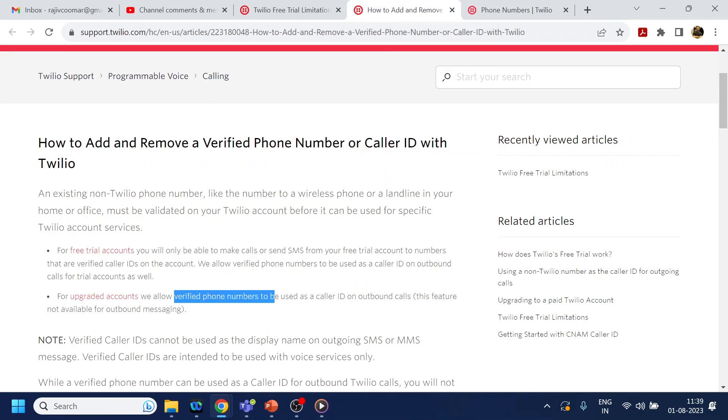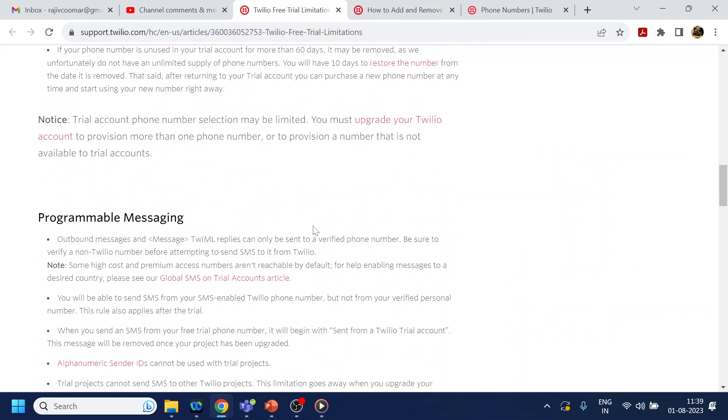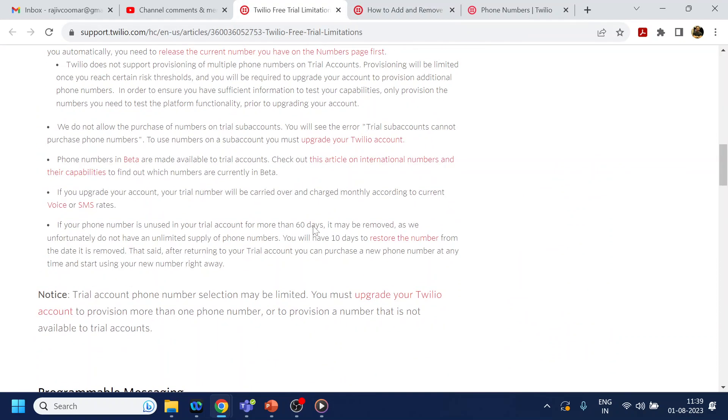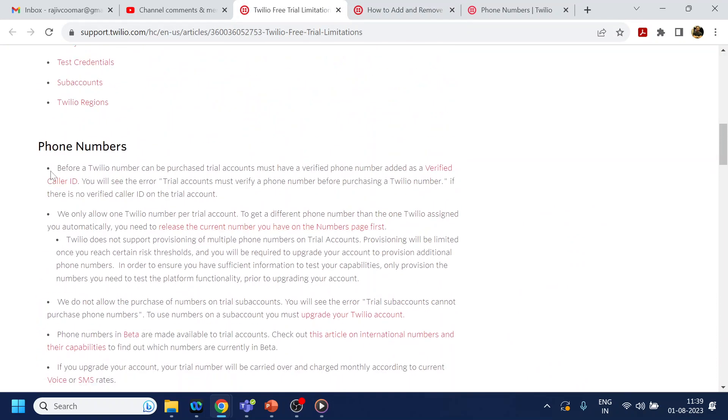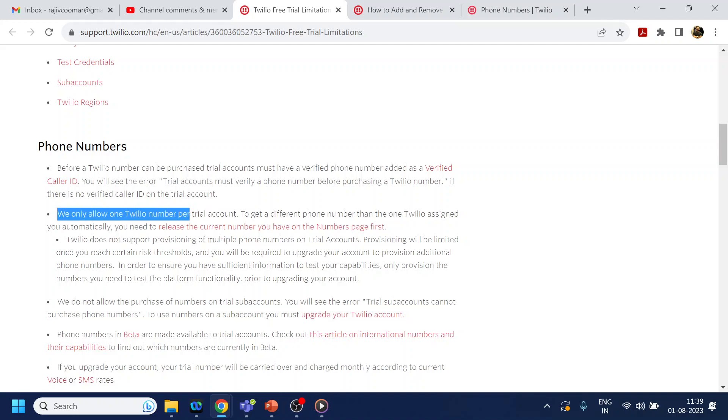Now you will ask: can I purchase a number using a trial account? The answer is - yes, Twilio allows you to buy one number for a trial account, but not more than one.